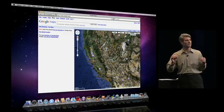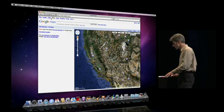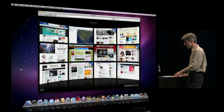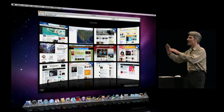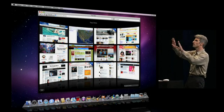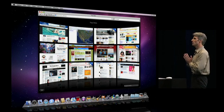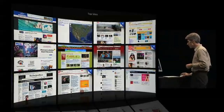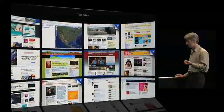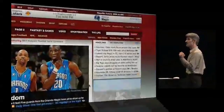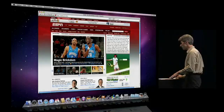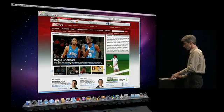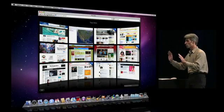Safari also makes it faster and easier than ever to track my top sites — the sites that I visit most. I click on the Top Sites icon here and I get an intelligently laid out, beautiful, panoramic view of all the sites I visit most. Getting to one of them couldn't be more natural. I want to go visit ESPN, I click, it fades in and I'm viewing. I want to go back, it fades right back out.